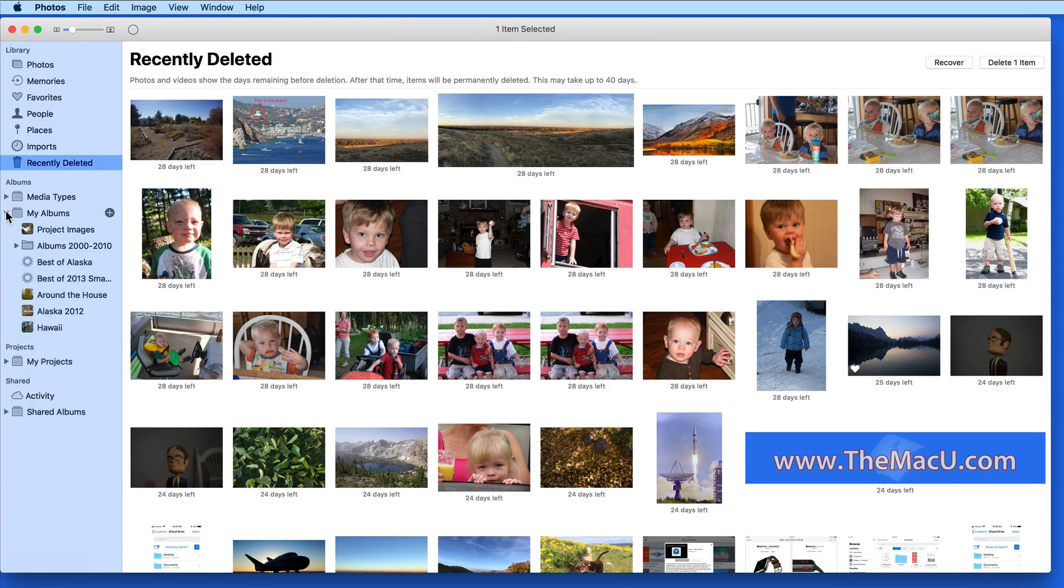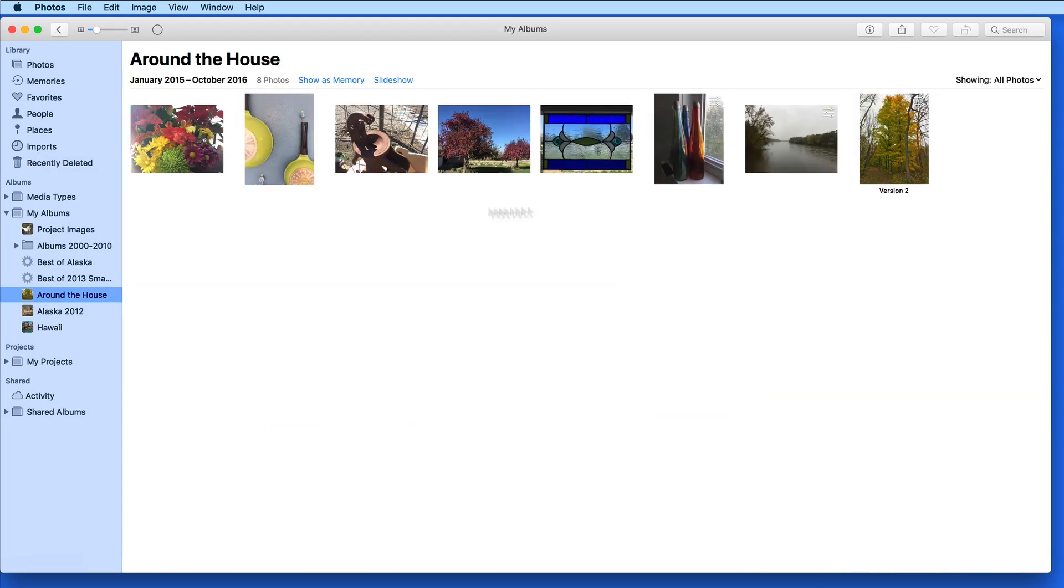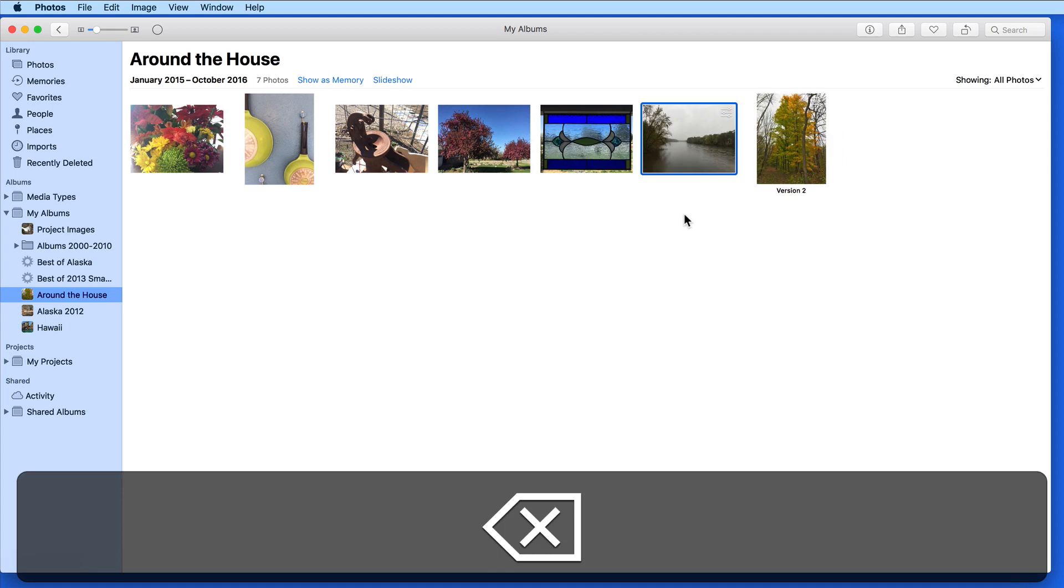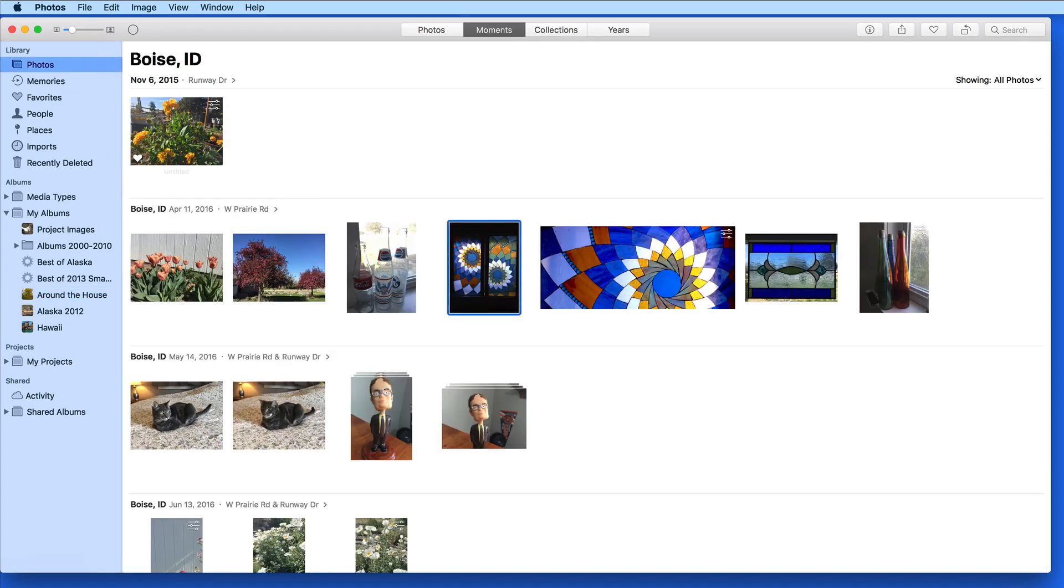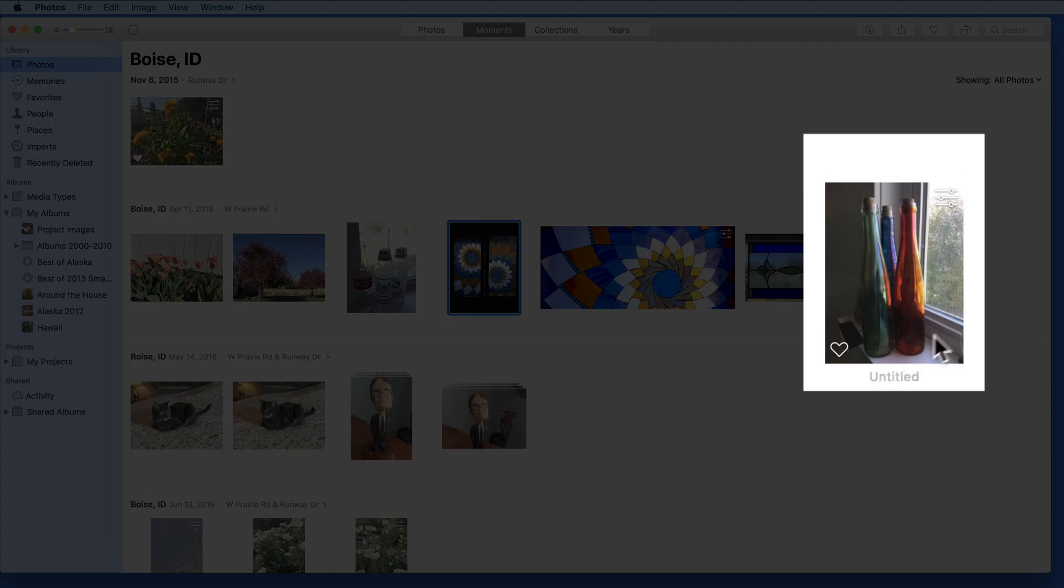Now let's look at deleting from albums. In this Around the House album, if I select an image and hit the Delete key, it's only going to be removed from this album. Back in the Moments view of the Library, the photo still is here.